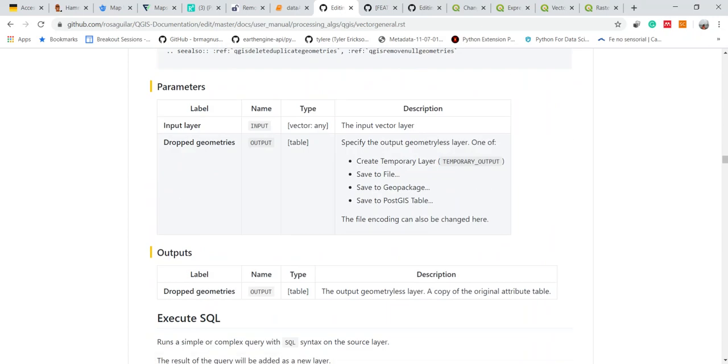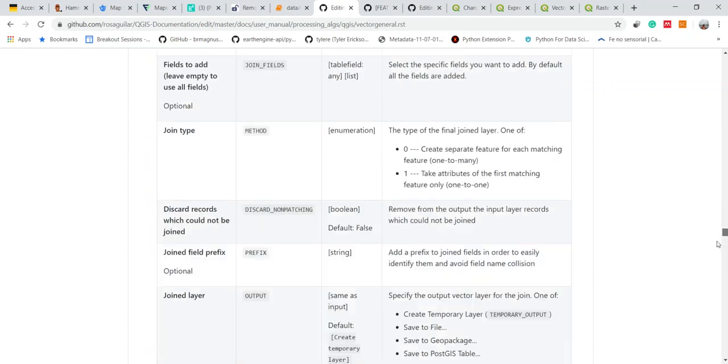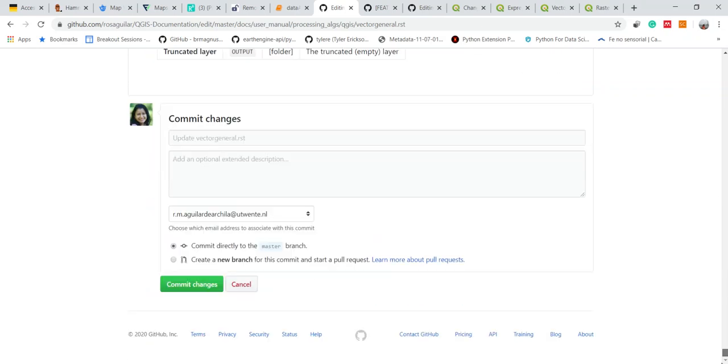After I check that everything is okay, I can commit directly to my master branch.